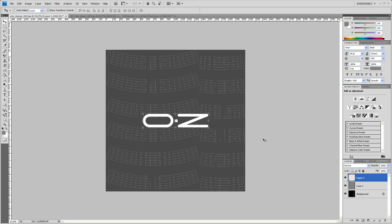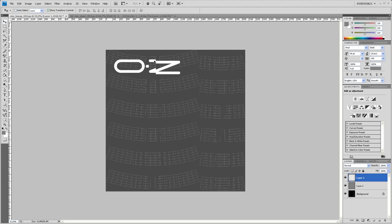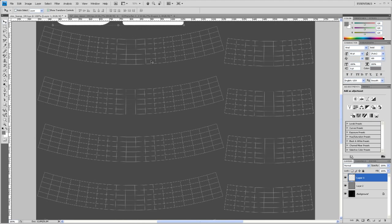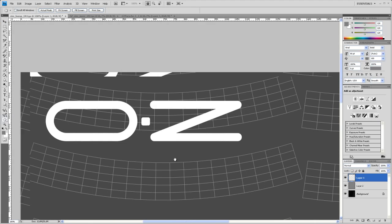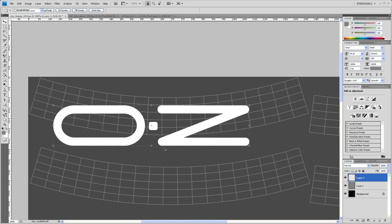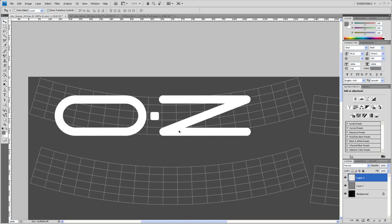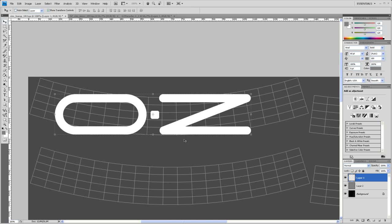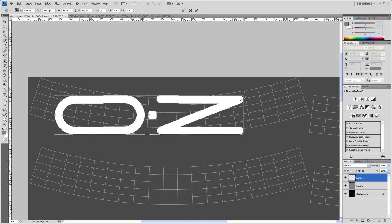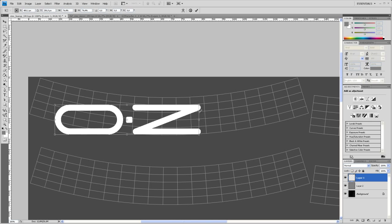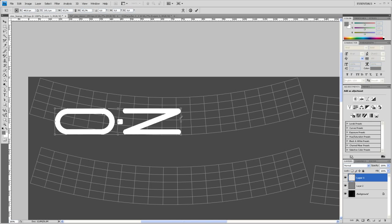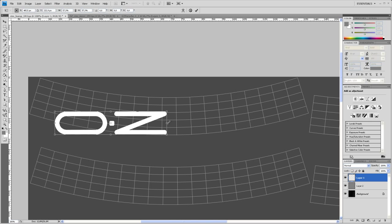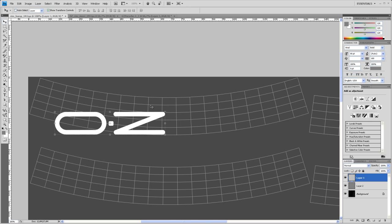Select that OZ layer. Zoom in on that. And I see it has to be scaled down. So to scale it down hit Control T. And then shift and scale down to scale it proportionally. To something about here. Hit enter.